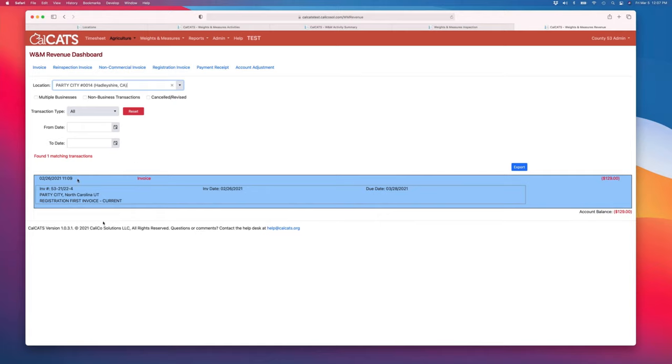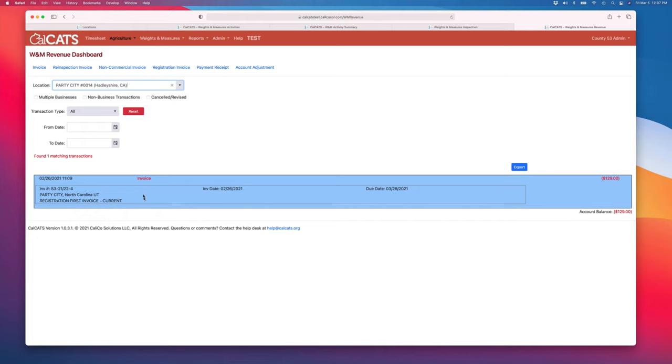The transaction ledger screen for a business gives you a list of all the transactions that have occurred on their account. This goes back as far as you have data in CalCATS 4. We don't automatically purge data at any point.